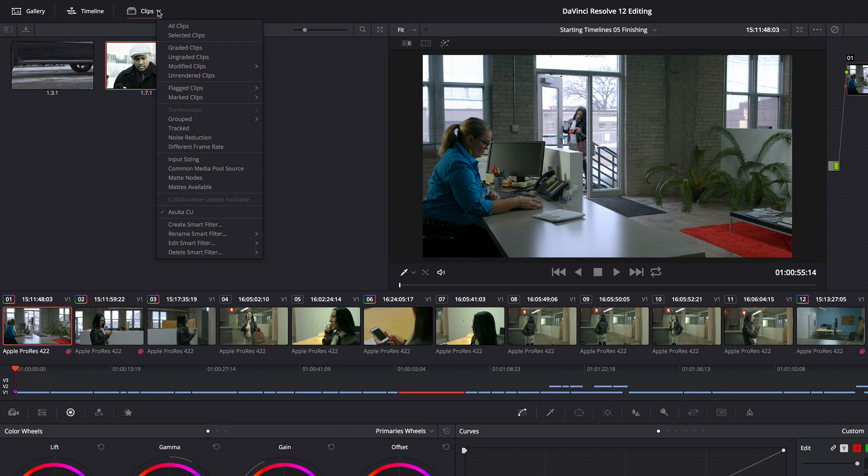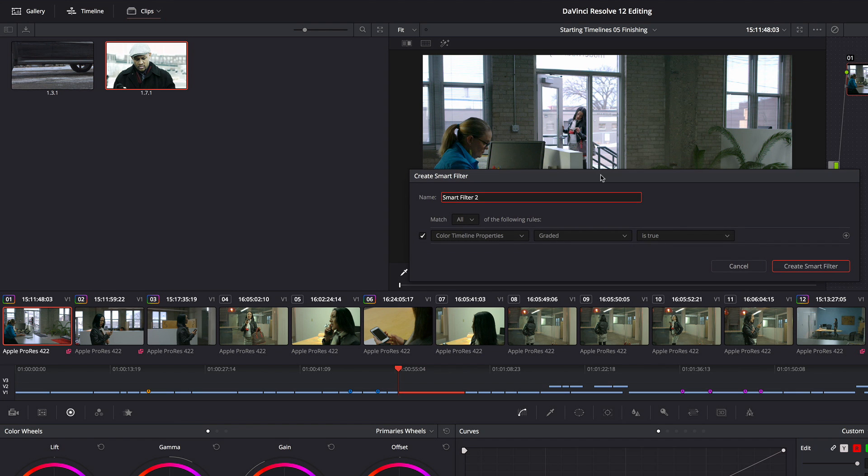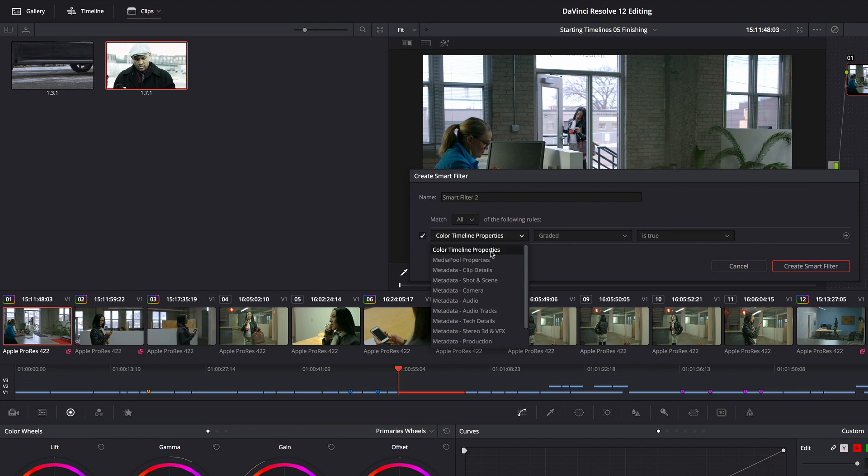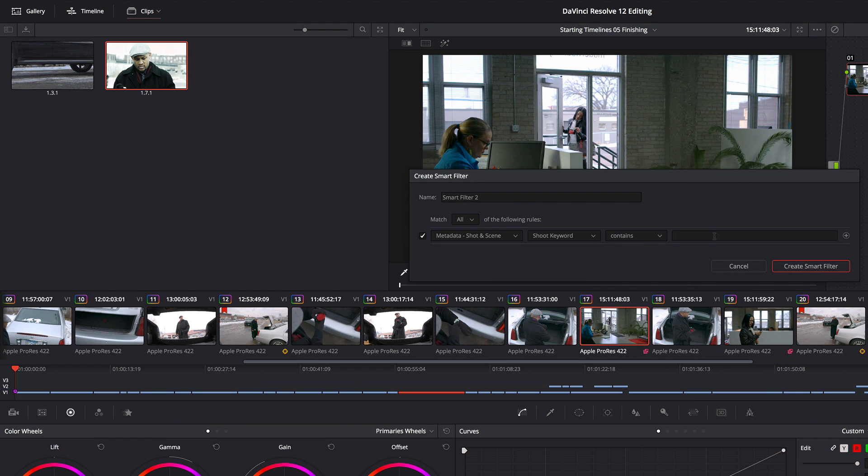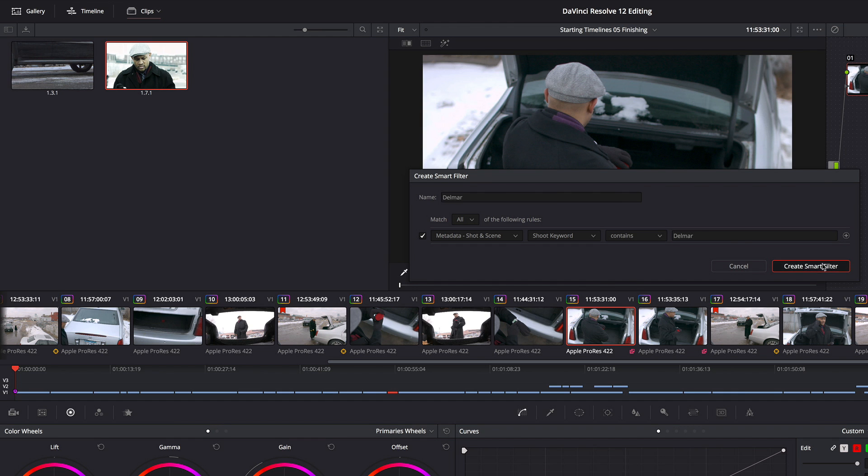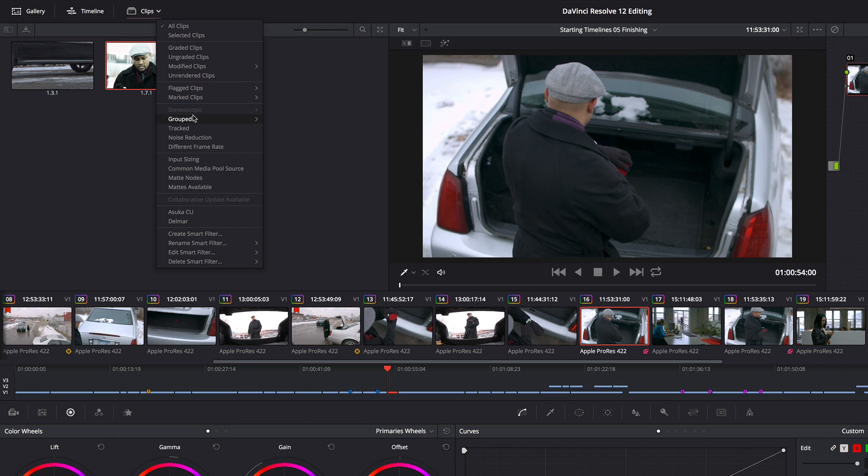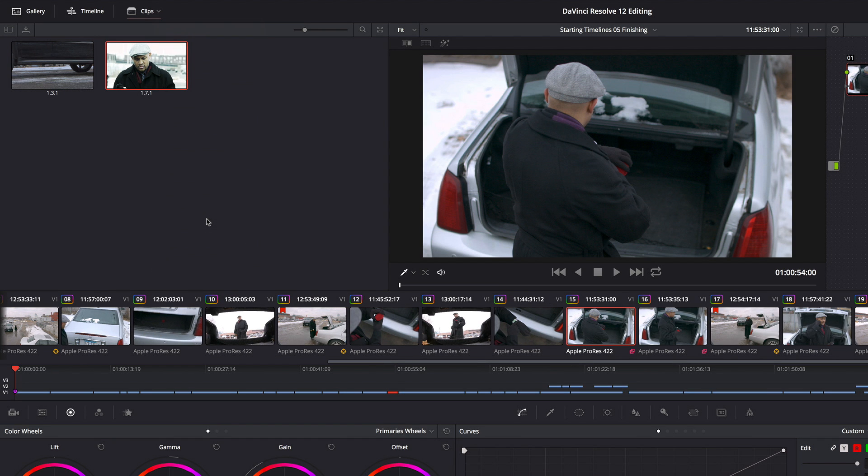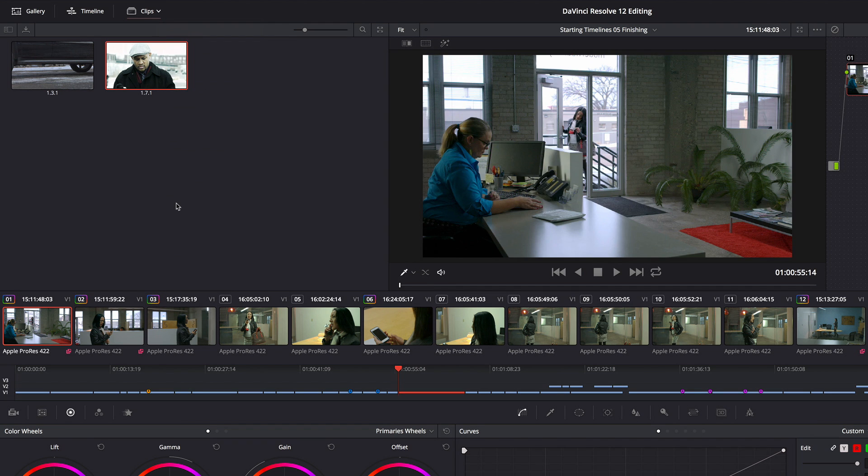So now what I'm going to do is I'm going to create a new Smart Filter, and I'm going to create one for the other character whose name is Delmar. D-E-L-M-A-R, I'm going to call this Delmar. I'm going to create that Smart Filter. So now I can quickly switch back and forth between these two sets of clips as I go through and make sure that I grade them all so that each shot in each location looks similar to one another.